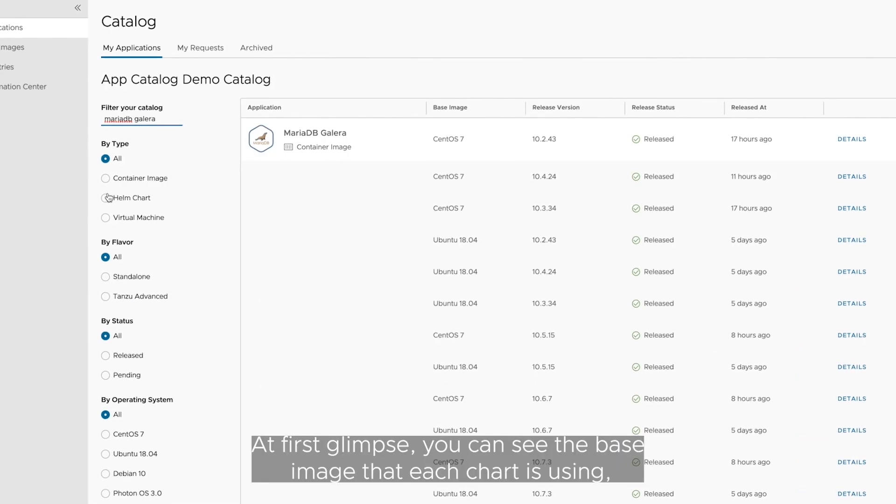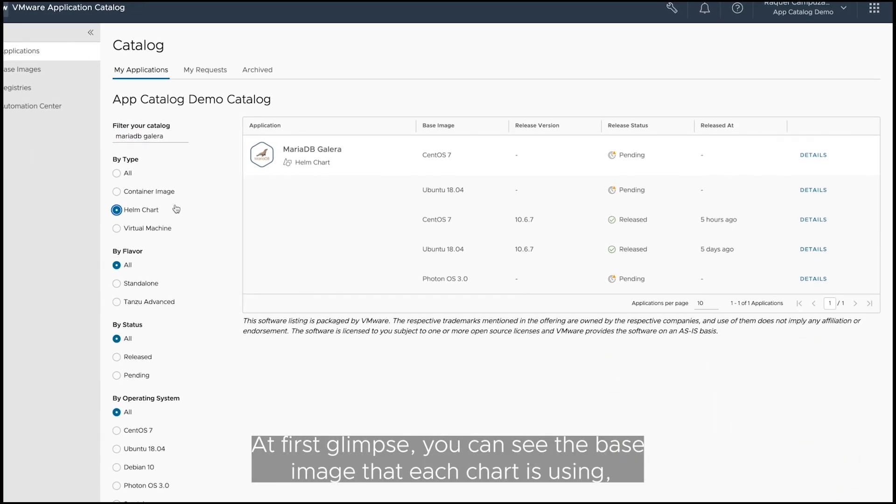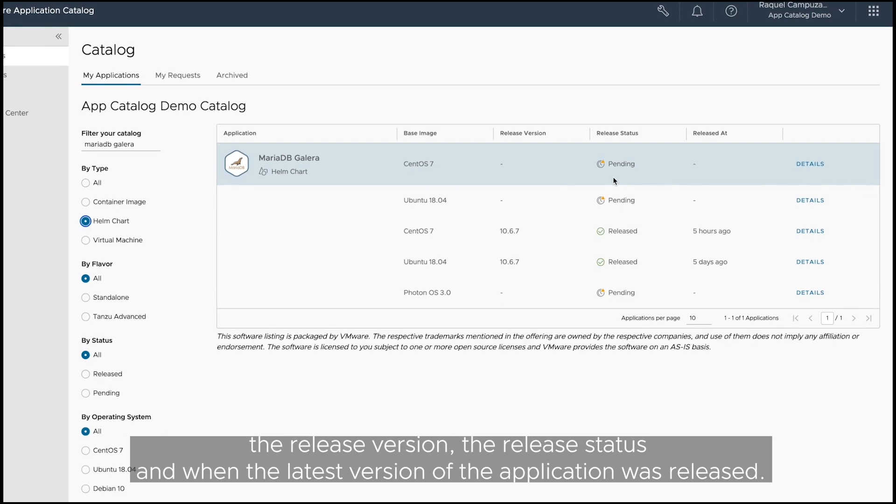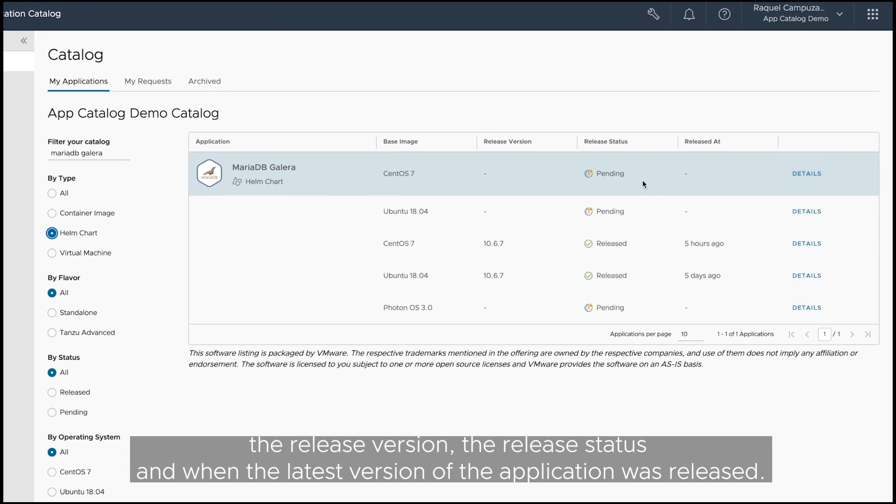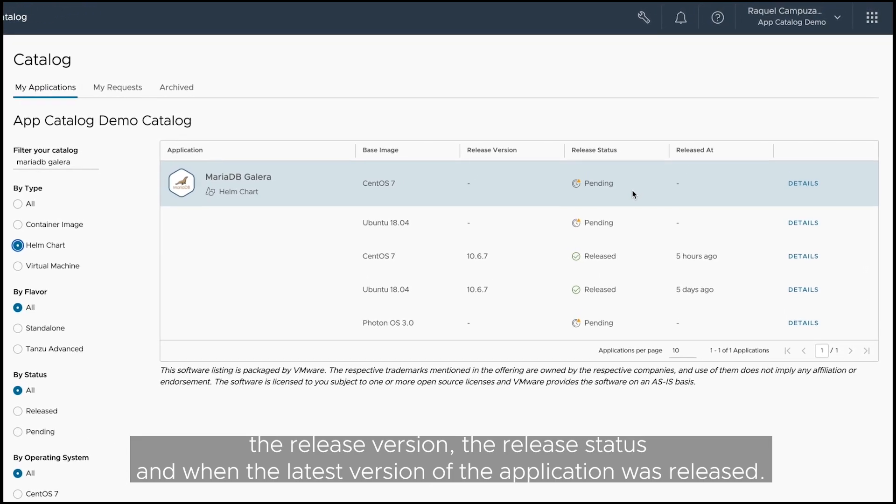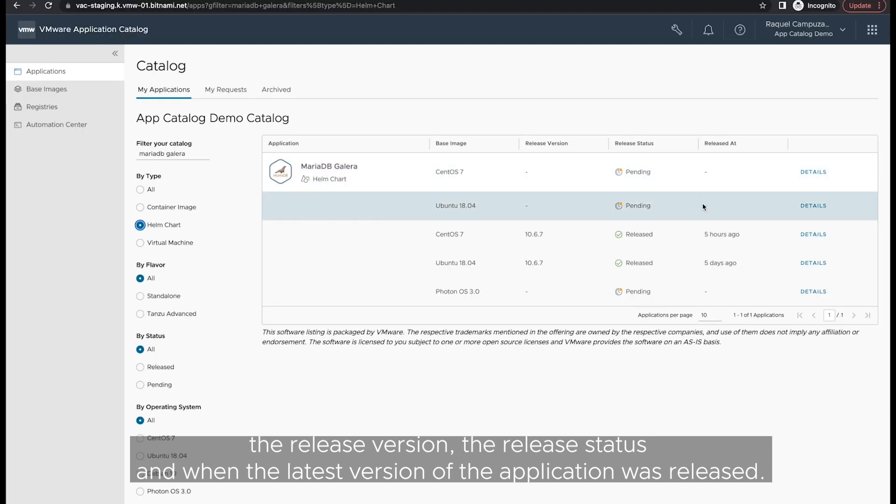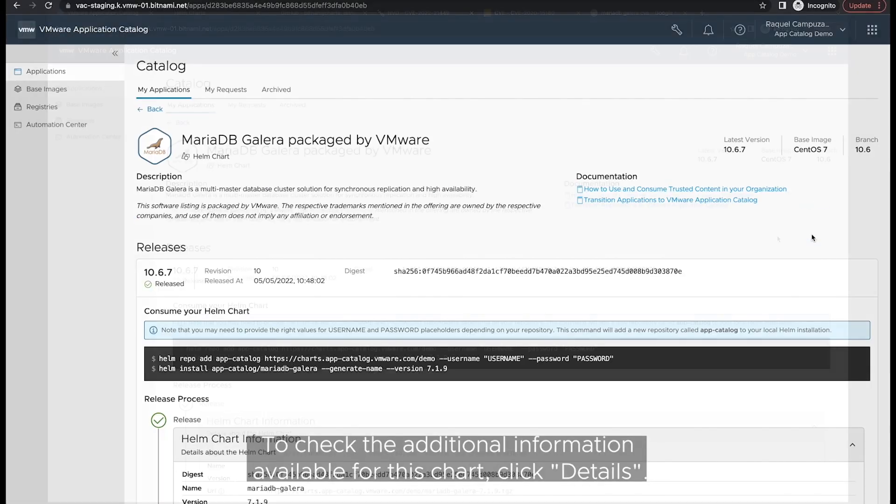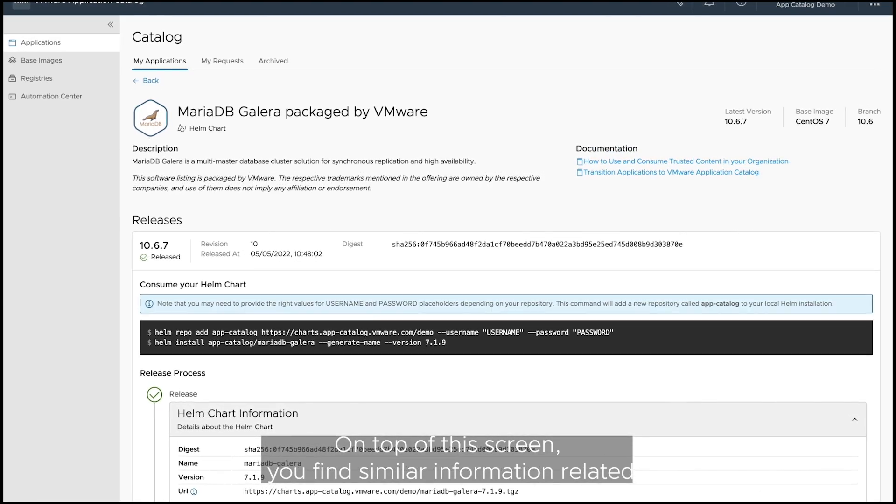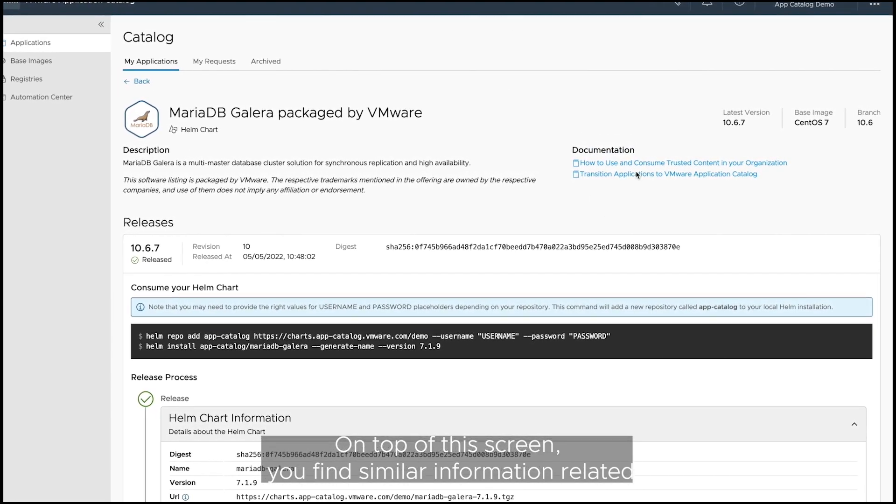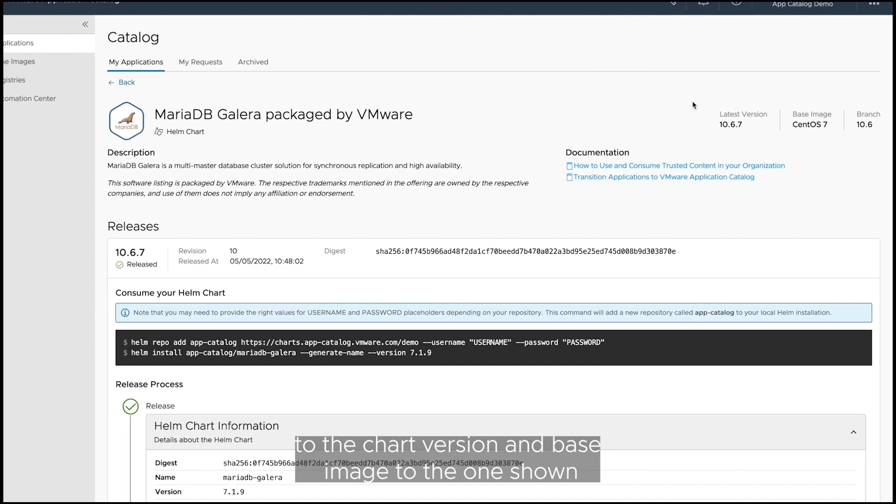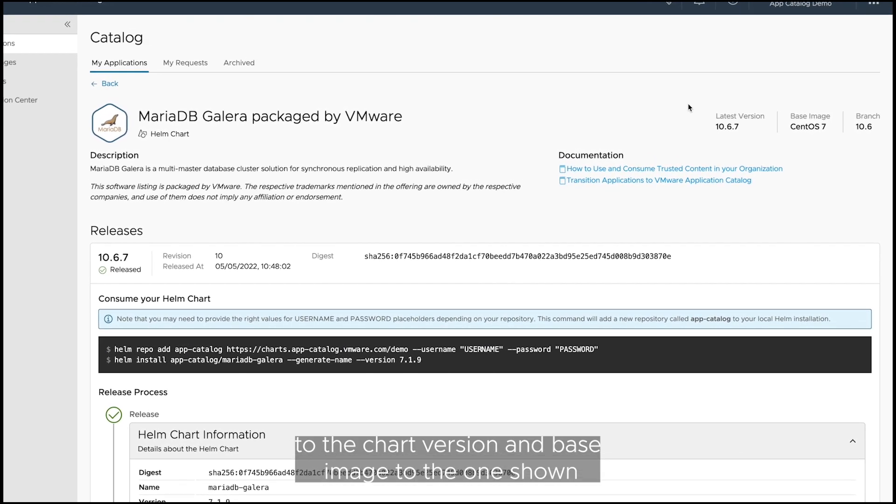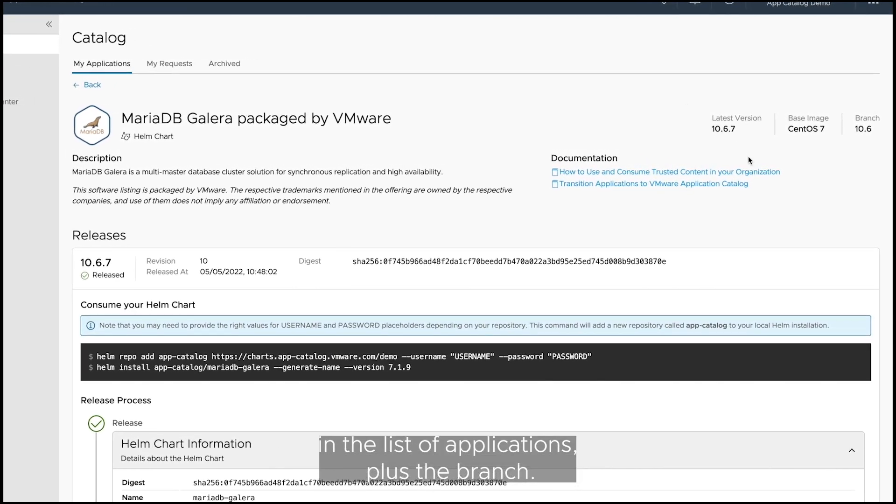Search for MariaDB Helm chart and check the information that this catalog provides. At first glimpse, you can see the base image that each chart is using, the release version, the release status, and when the latest version of the application was released. To check the additional information available for this chart, click Details. On top of this screen, you'll find similar information related to the chart version and base image to the one shown in the list of applications, plus the brand.